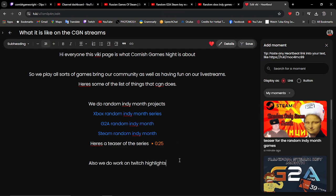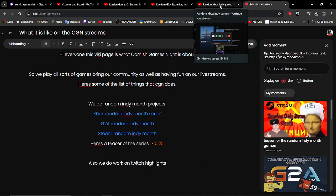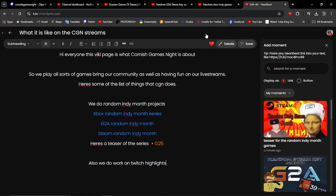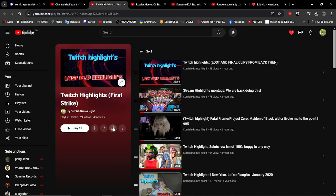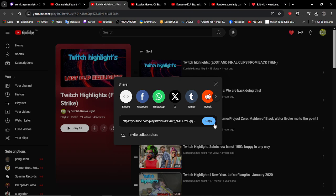Next I want to be talking about the Twitch Highlights we normally do every month or every few months when we get a load of clips that the community has put together. Here's our Twitch Highlights Series 1.